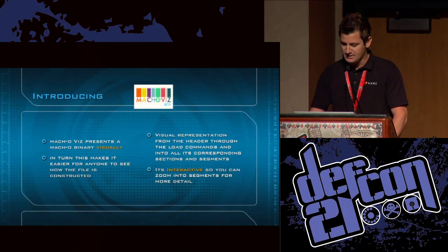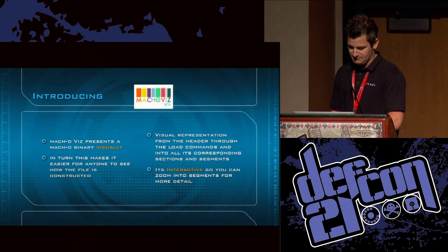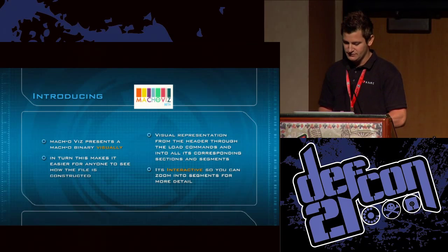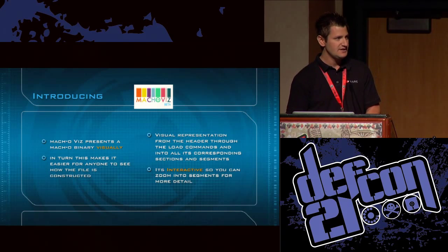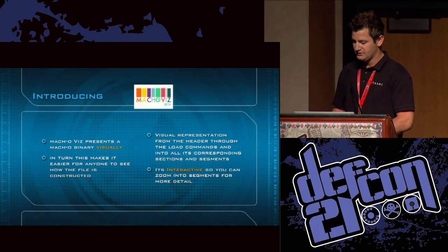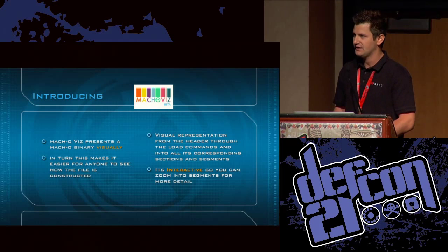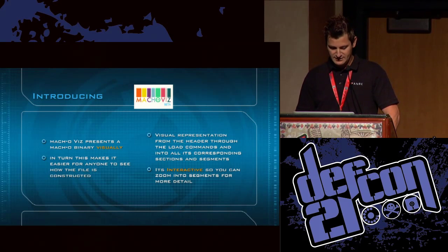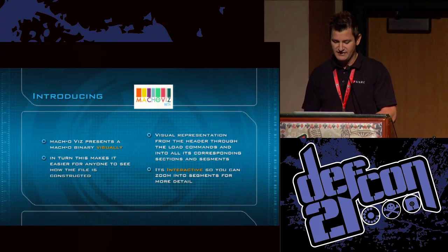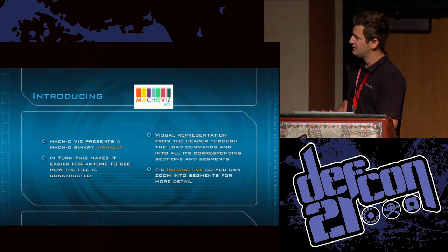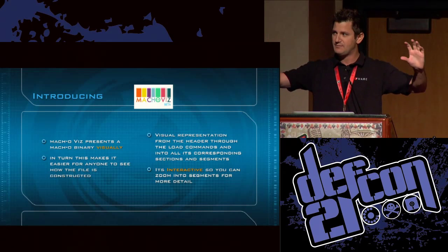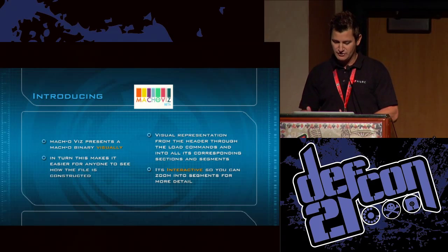With that, I'm introducing MachoViz in beta. It presents the Mach-O binary in a visual format. A Mach-O file is the file format used on iOS and Mac devices — similar to the PE format on Windows or the ELF format on Linux. This makes it easier for anyone to see visually how the file is constructed. If you've used IDA Pro, there's a ribbon at the top showing the whole file structure — we took that a step further.